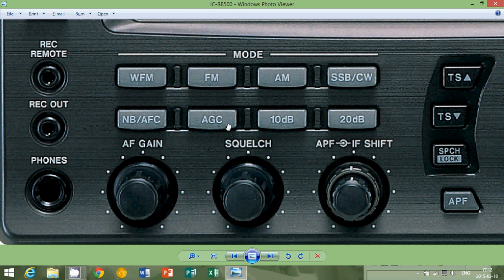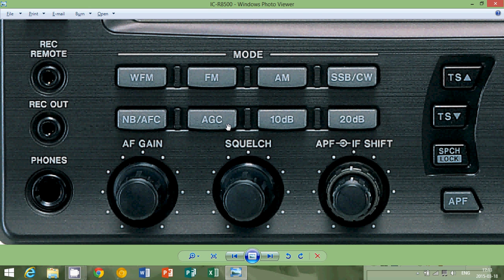Now, why do higher end receivers get an AGC button? That's because AGC, even though it's a fantastic circuit, can actually play against you. Because maybe you've tuned a signal, for example, that has a very fast variation. Typically here, when I listen to Asian signals that cross over the North Pole, signals that cross the North Pole are very, very fluttery in general, because they're crossing the auroral area.